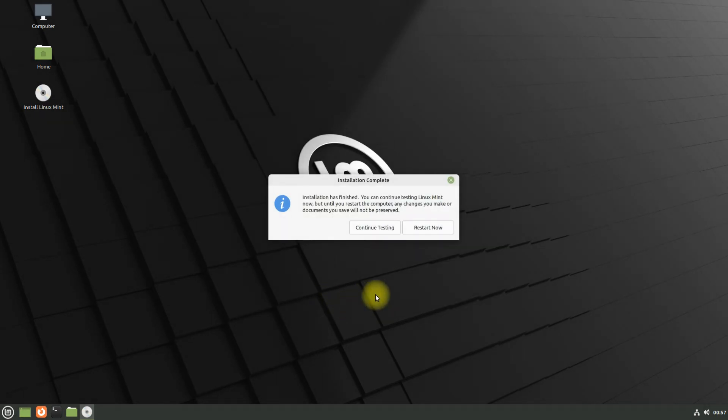It's done wisely. Linux Mint 21 has been installed successfully with manual partitions. You must restart your computer to start using your brand new Linux Mint 21.